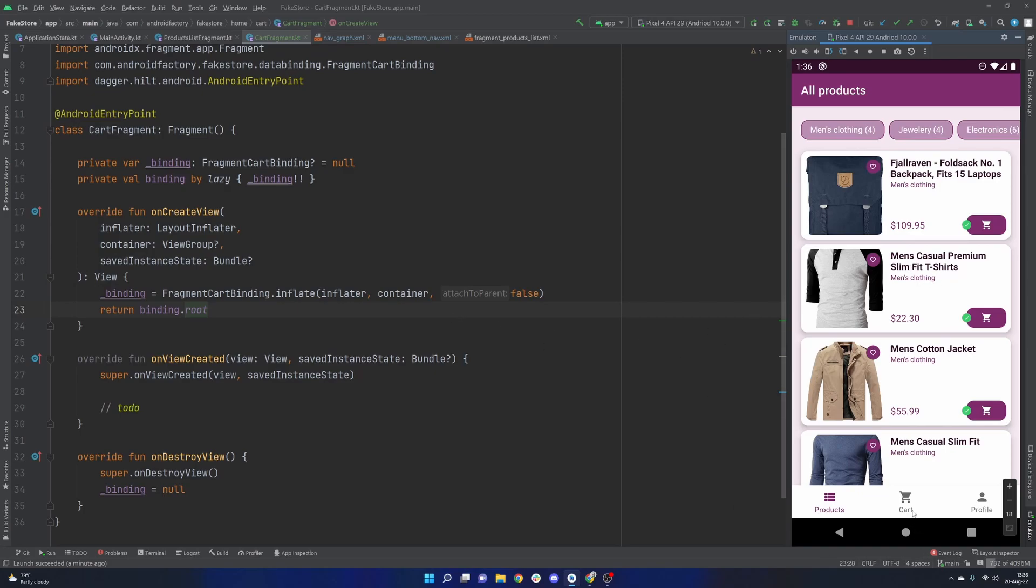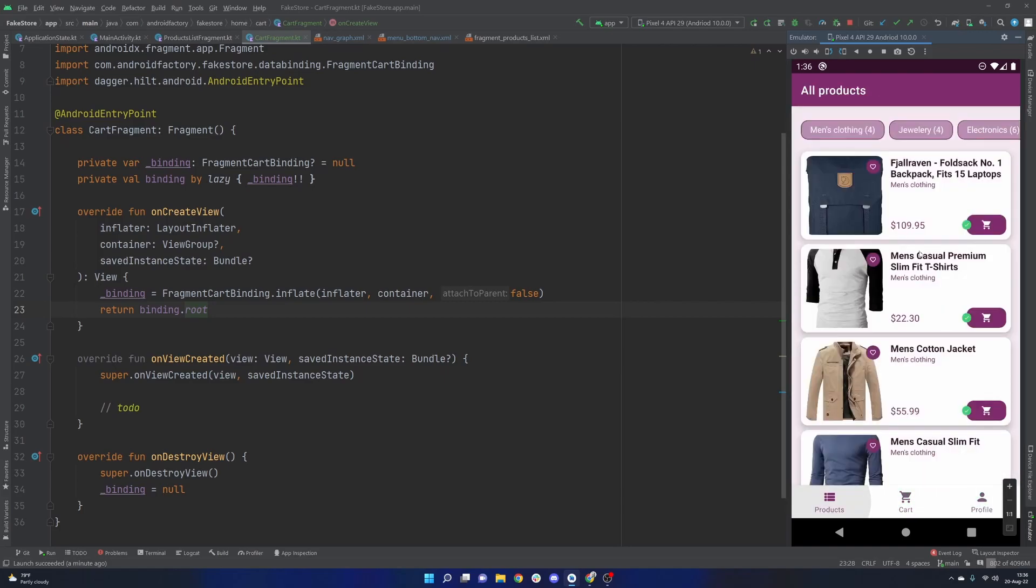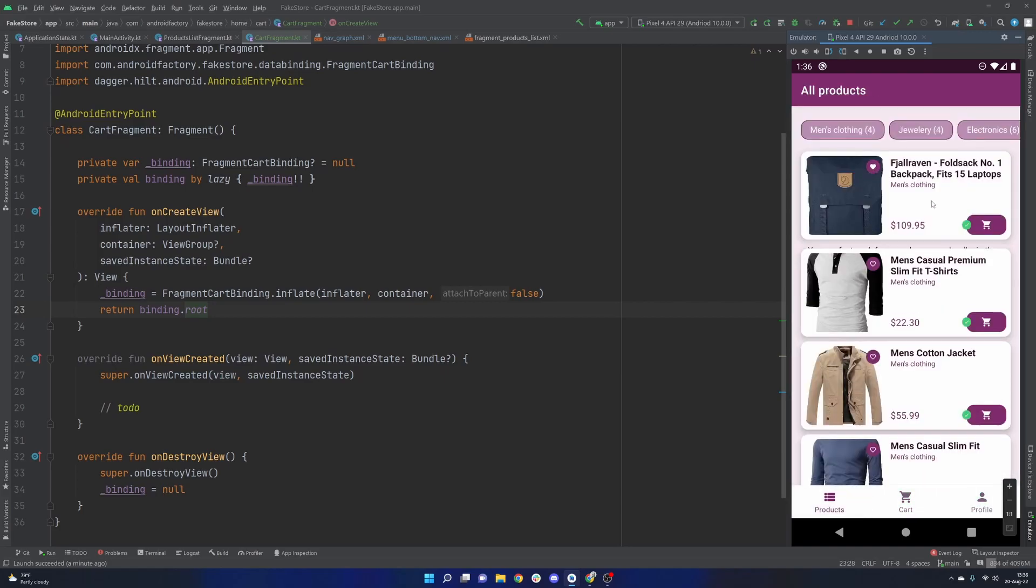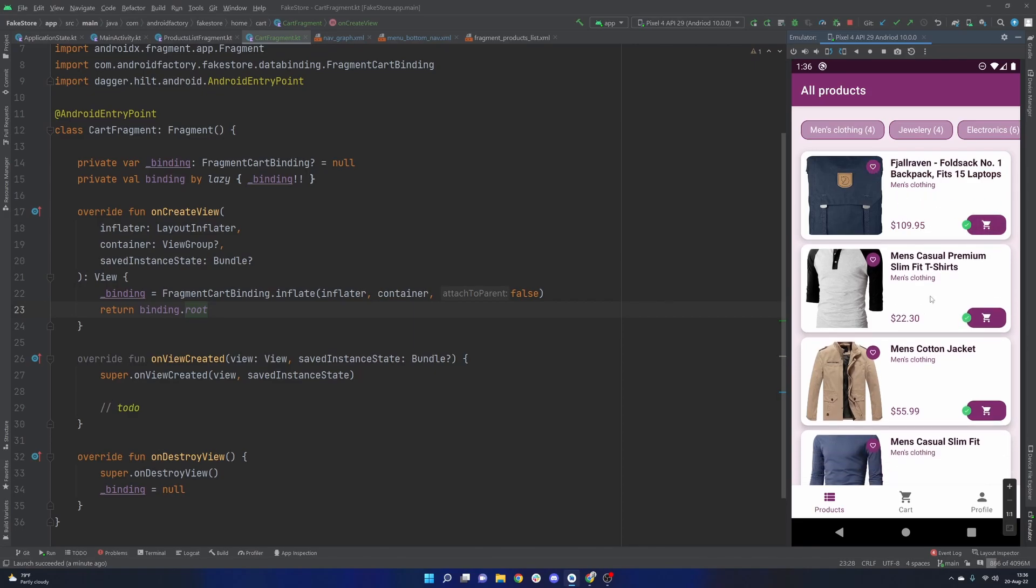We also handled a loading state a little bit more elegantly with a sealed interface here to describe the state of this UI. So if you missed it, I'll link a card in the top right. And today we're going to talk about the cart, the cart fragment, the idea of adding things to the cart.